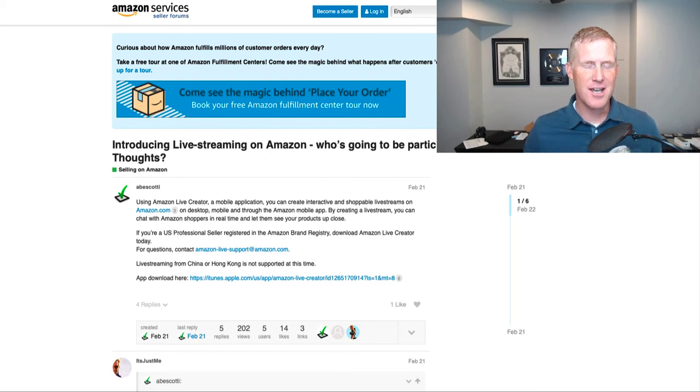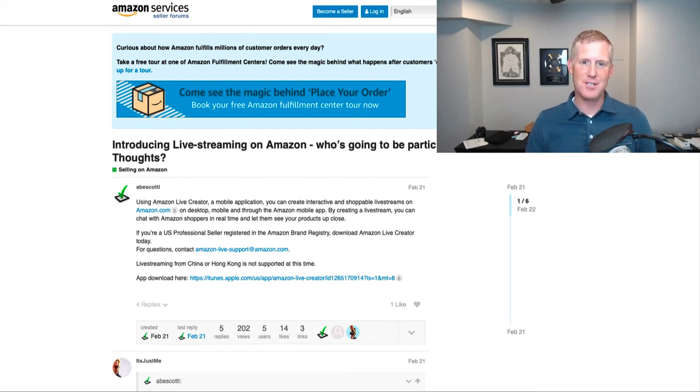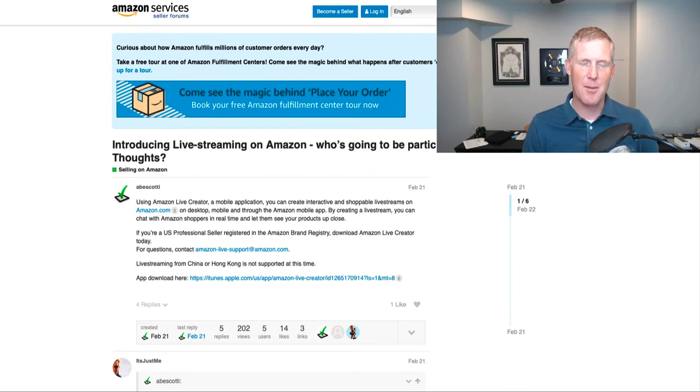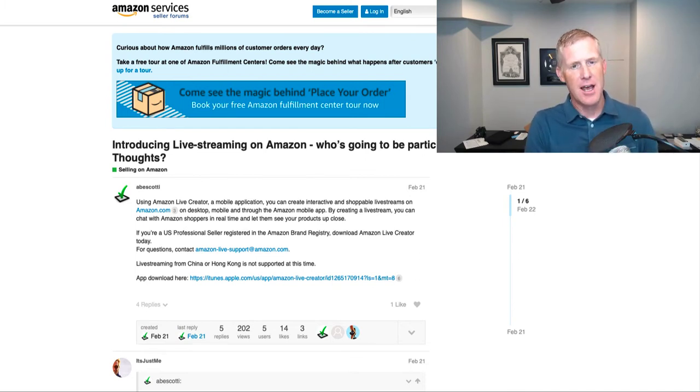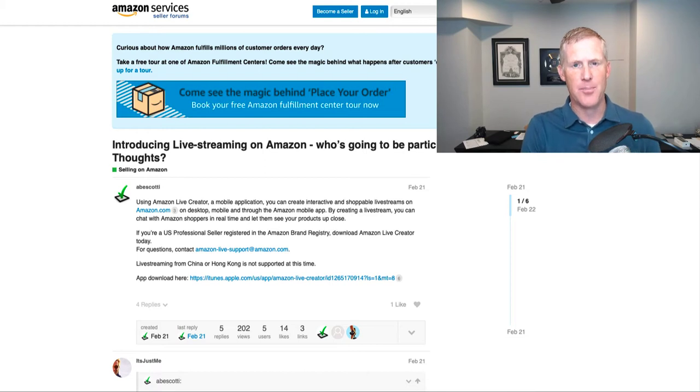Hey there, insiders. Jamie Davidson from AMZ Insiders here. Really cool topic for you today. This is about going live on Amazon. I think this is a really big deal.